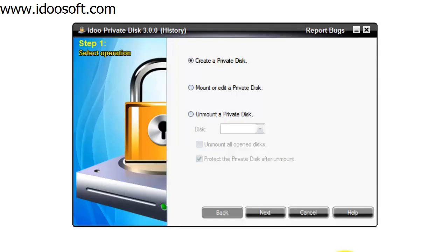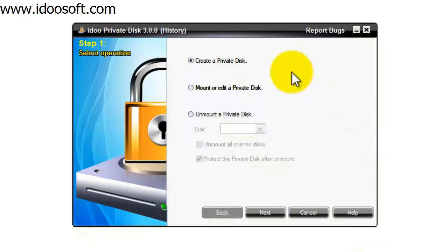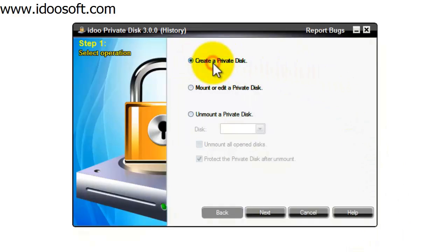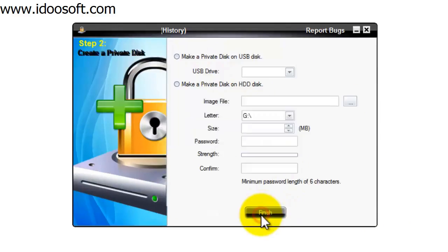First of all we're going to take a look at securing a USB drive. I have the USB drive in the USB port and we're going to select the option to create a private disk at the top here and then press on next.